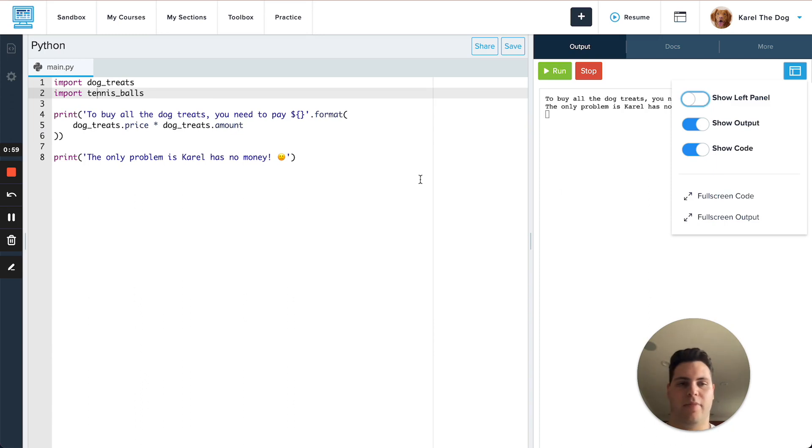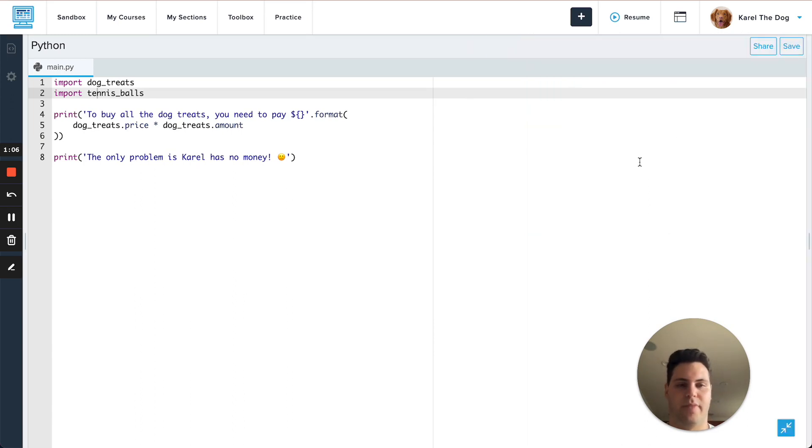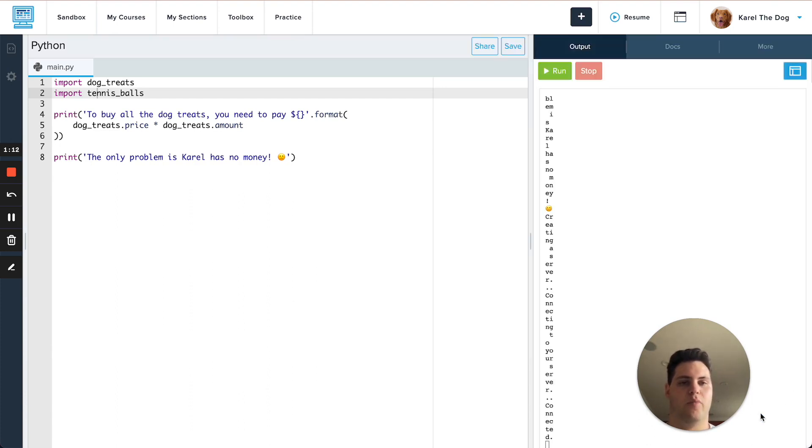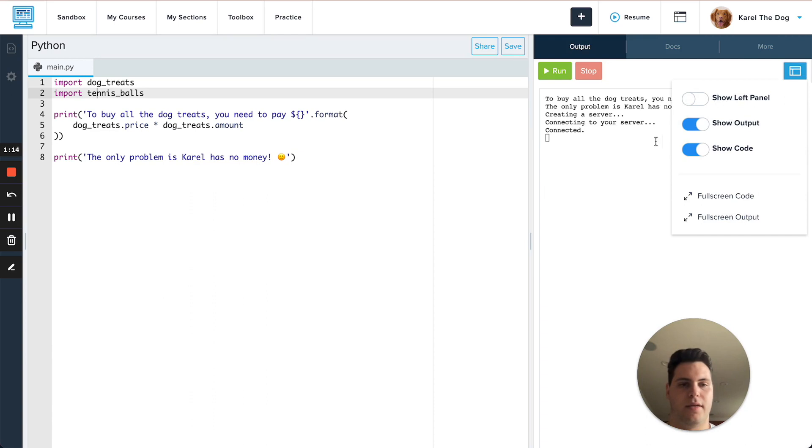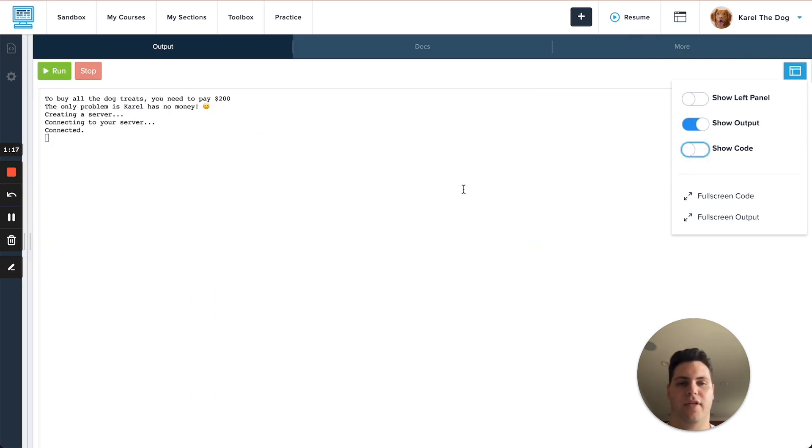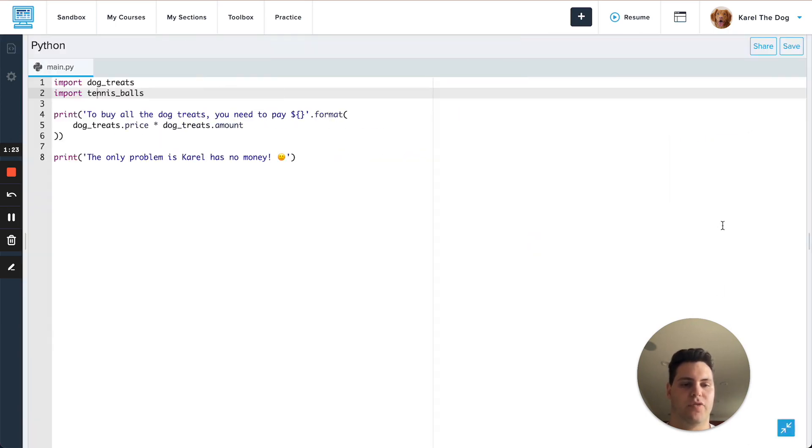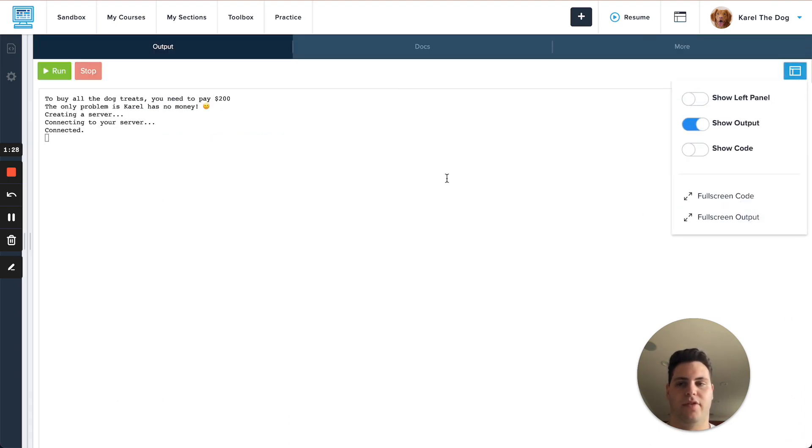And now maybe you're not ready to run your code yet so you want to focus on coding a bit more so you can go ahead and just hide the output there. When the output is hidden you'll see there's this little minimize button here that will bring it back. You can also hide the code so you're just showing the output and of course we have some shortcuts here so if everything is showing you can go ahead and full screen that code or you can also full screen the output so that only those things are showing.